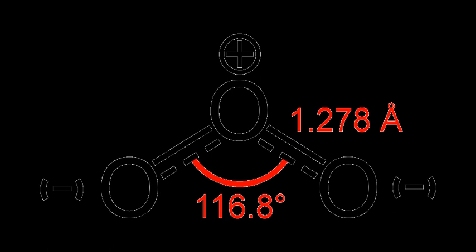Ozone is a powerful oxidant, far more so than dioxygen, and has many industrial and consumer applications related to oxidation. This same high oxidizing potential, however, causes ozone to damage mucus and respiratory tissues in animals, and also tissues in plants, above concentrations of about 0.1 ppm.